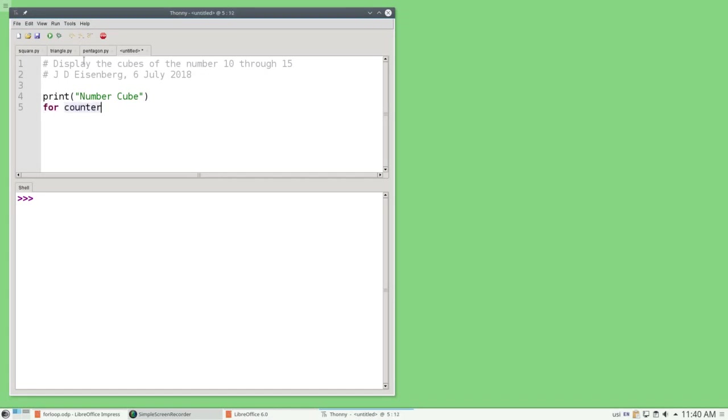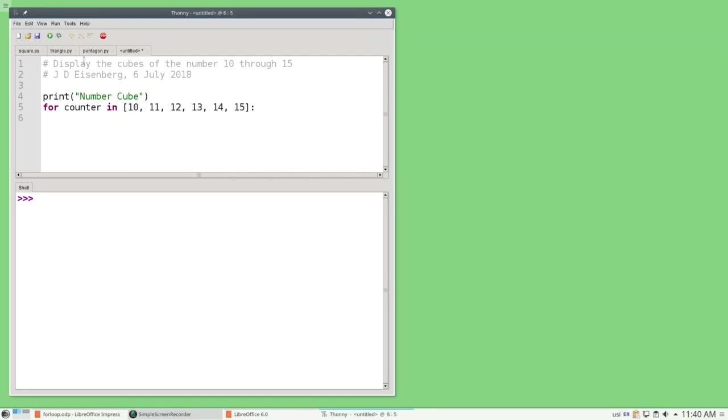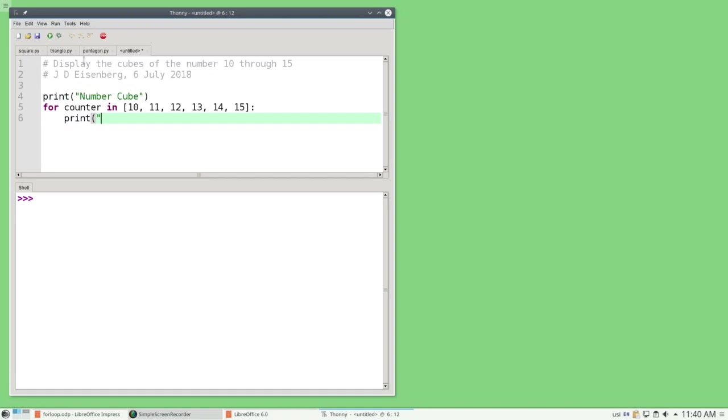For counter in 10, 11, 12, 13, 14, and 15, the body of the loop will print the number and its cube nicely lined up with my heading. I'm going to need formatted output for that. So I'm going to have my format string.